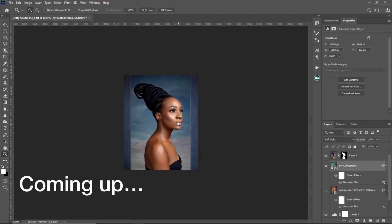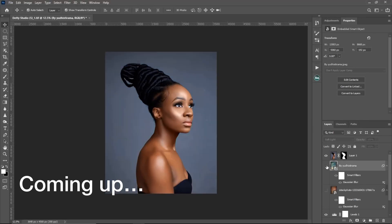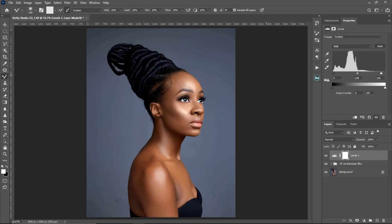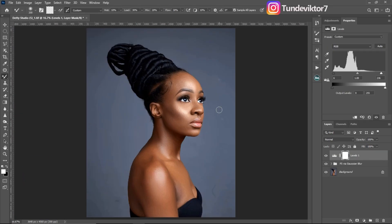You can see this overlay works better for this image — these are before, these are after. What's up guys, welcome back to another video. My name is Tunevictor and in this video I'm going to be showing you how to add an overlay to the background of your image.